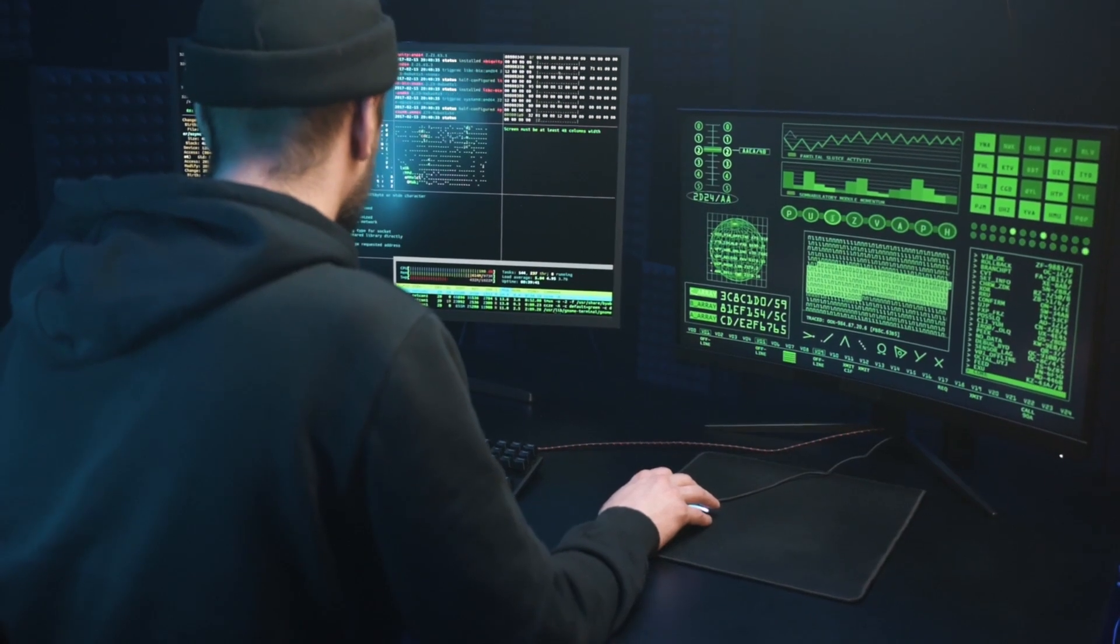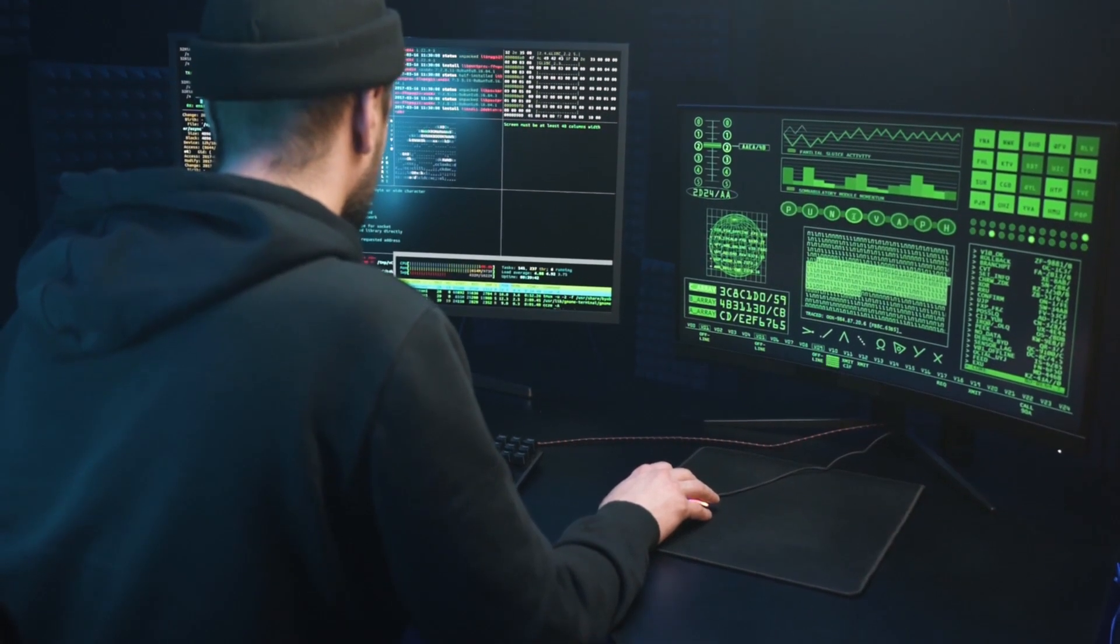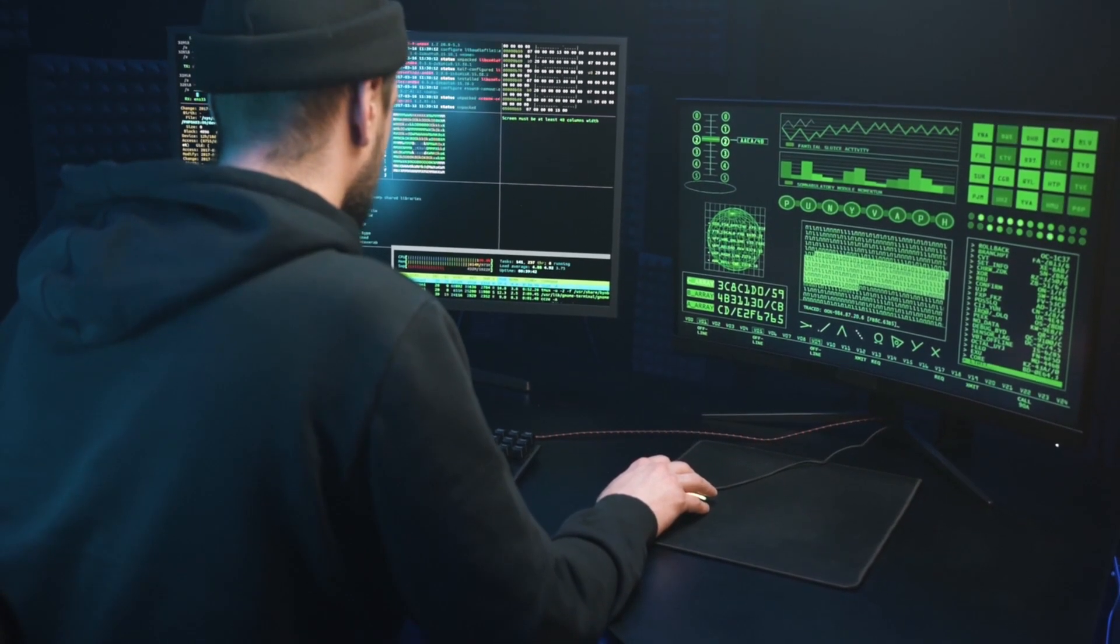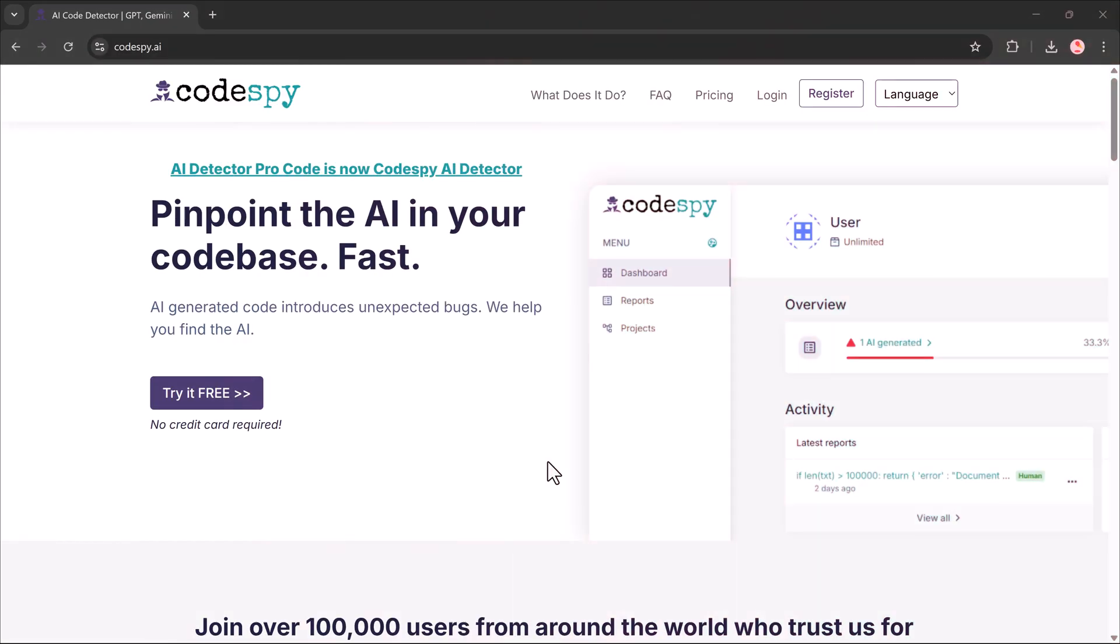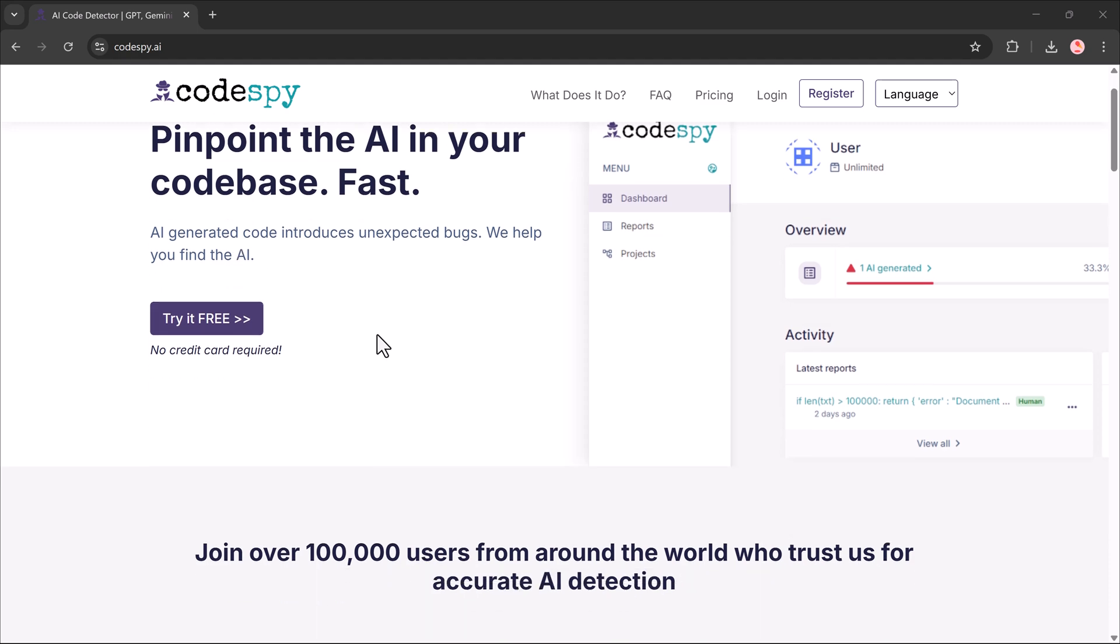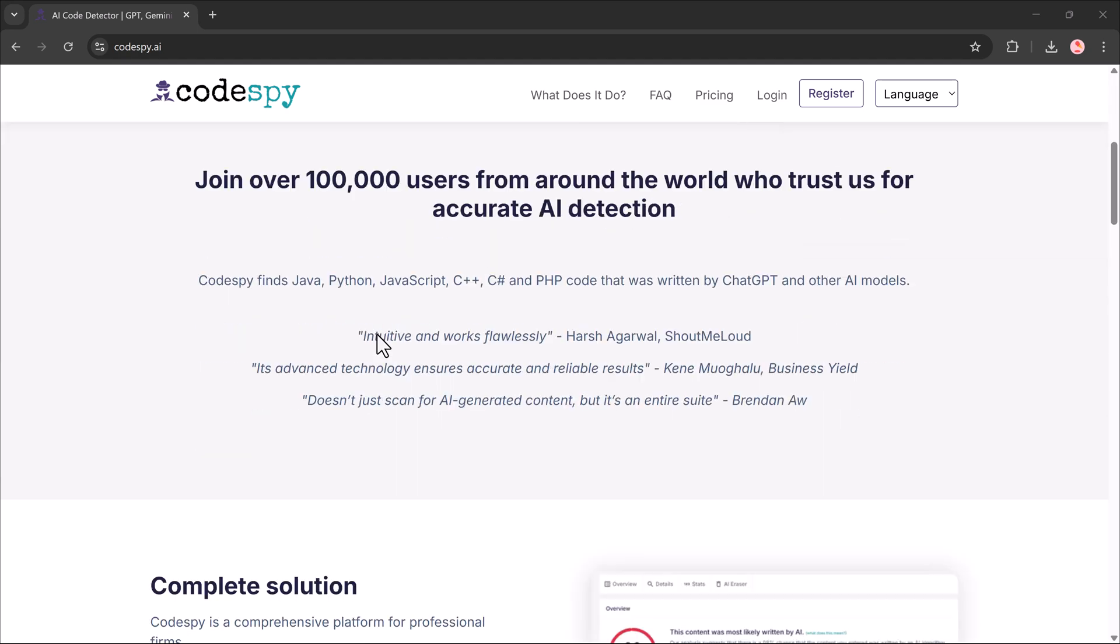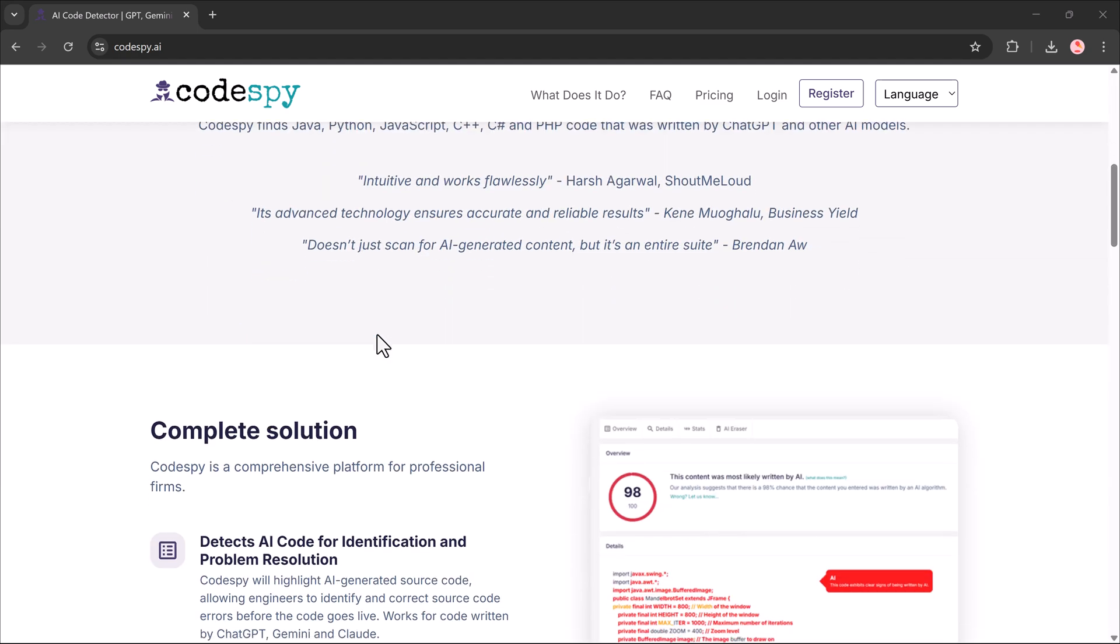Hey everyone, welcome back to the channel. If you're using AI tools like ChatGPT to help you write code and you've ever wondered, can someone tell which parts were written by AI? Then you're going to love what I'm about to show you.